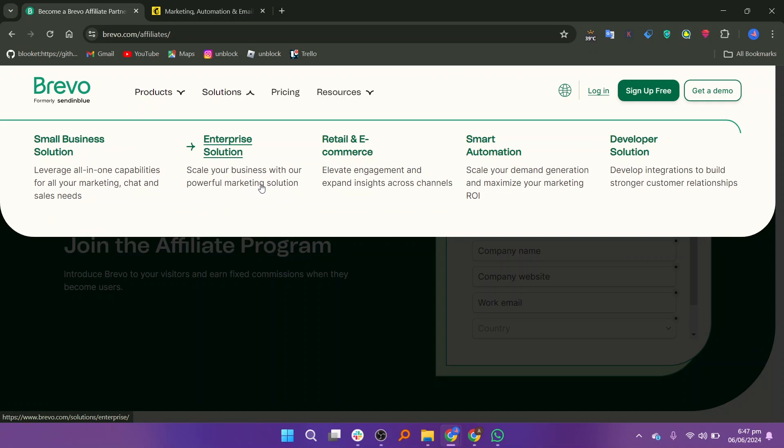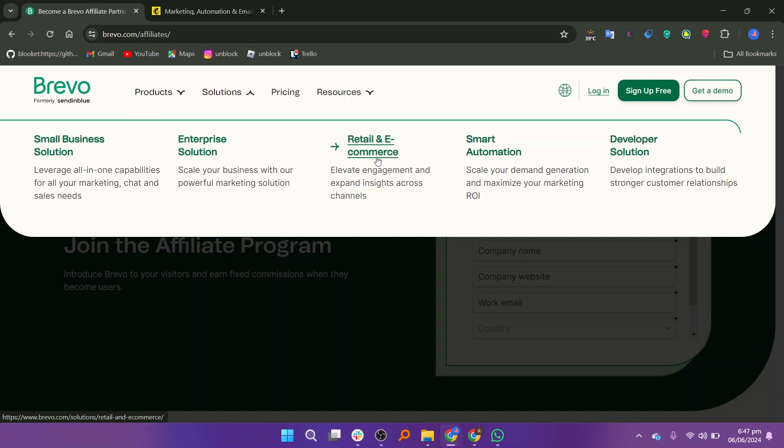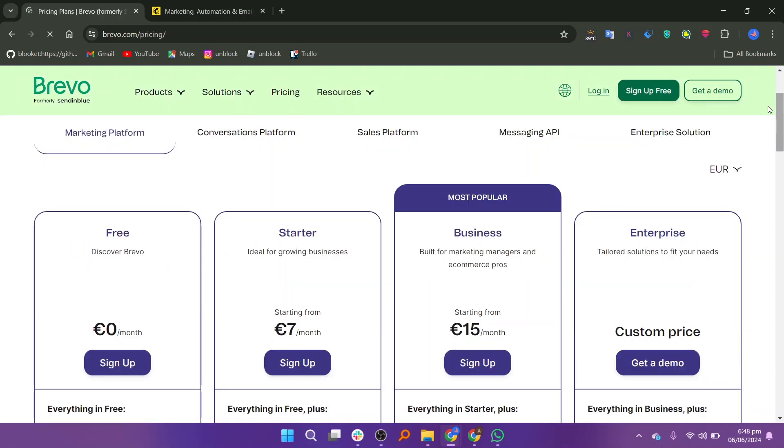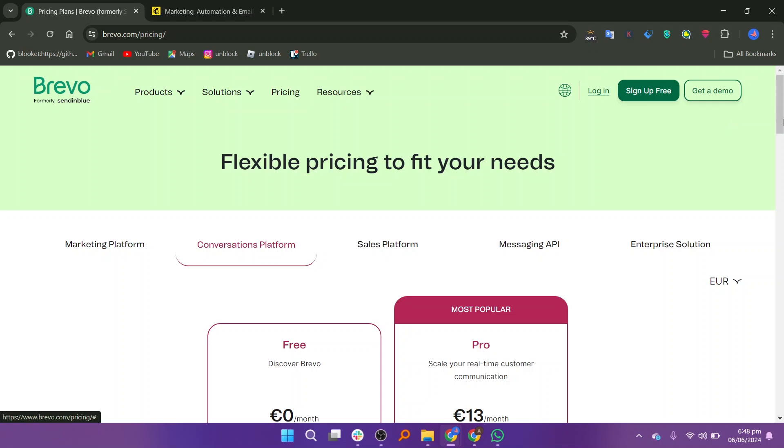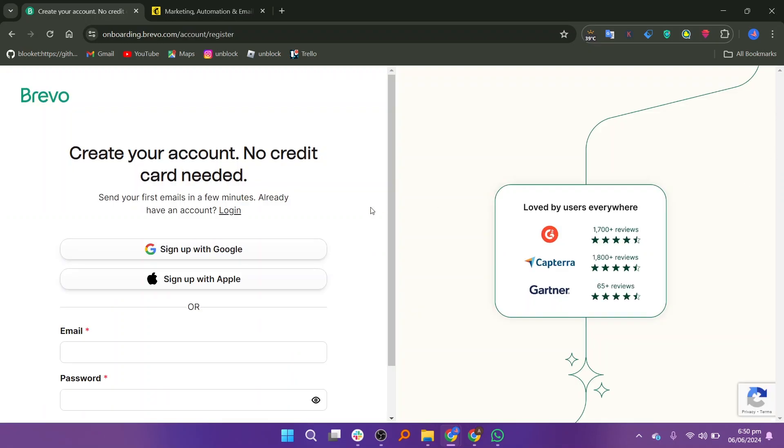Brevo also provides solutions, pricing, and resources. Let us see the pricing of Brevo. For free it costs zero euros, for starters it costs seven euros, for business it costs 15 euros, and for enterprise it has custom prices. It has different pricing plans according to different platforms.